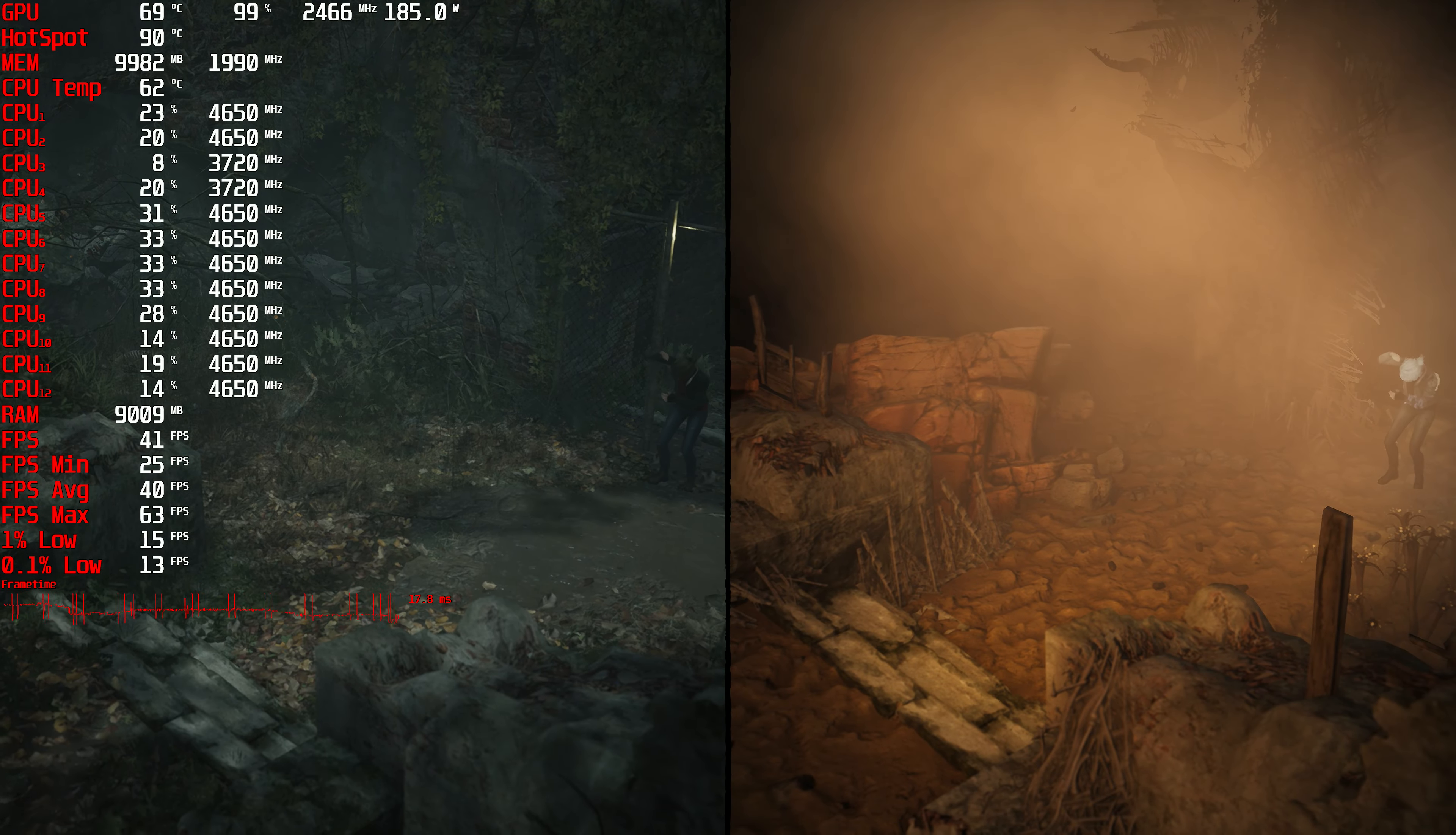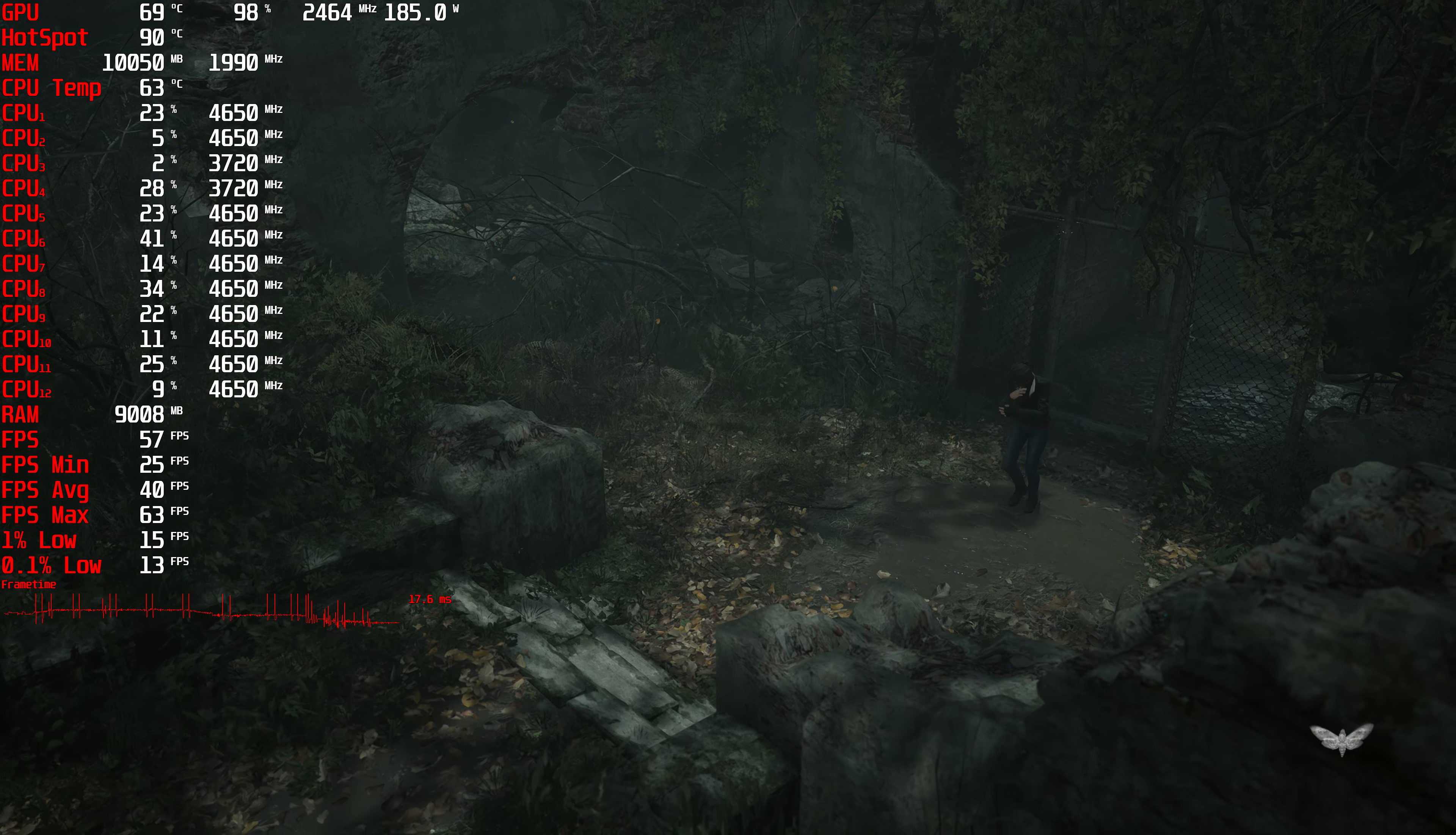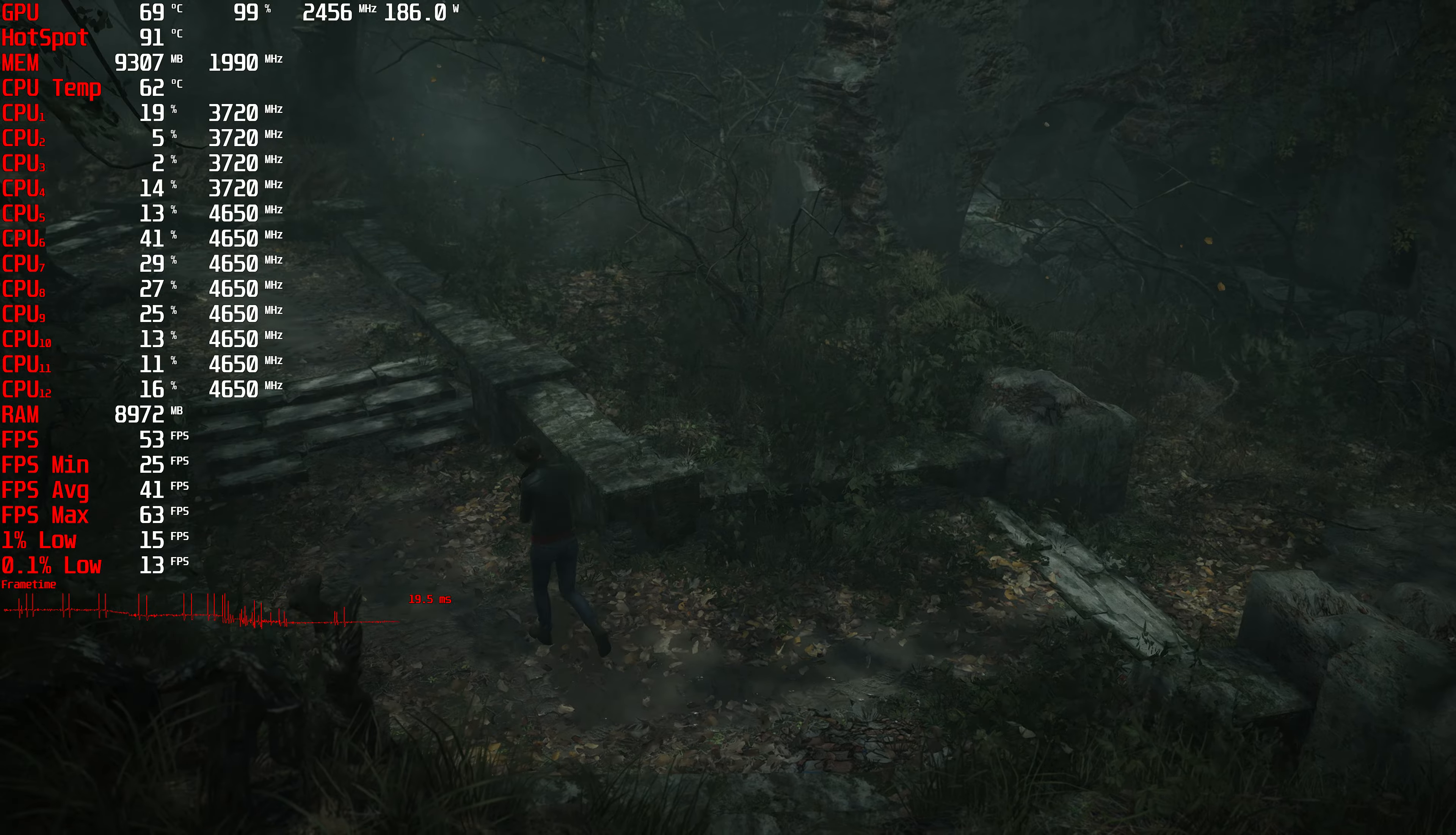These powers of mine, as much of a pain in the ass as they were, did come in handy sometimes. So, there I was. Existing in two worlds, but never really living in either.